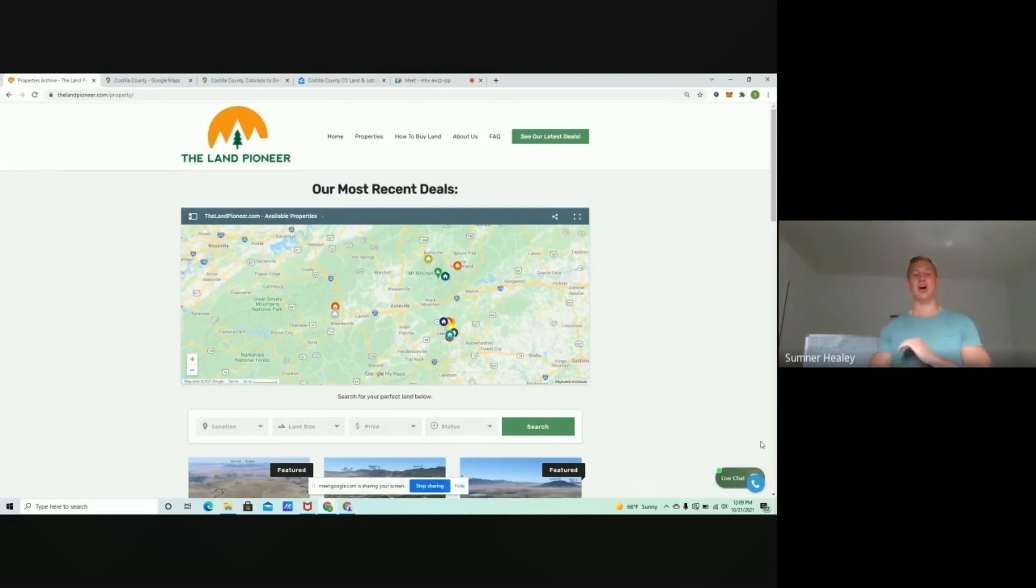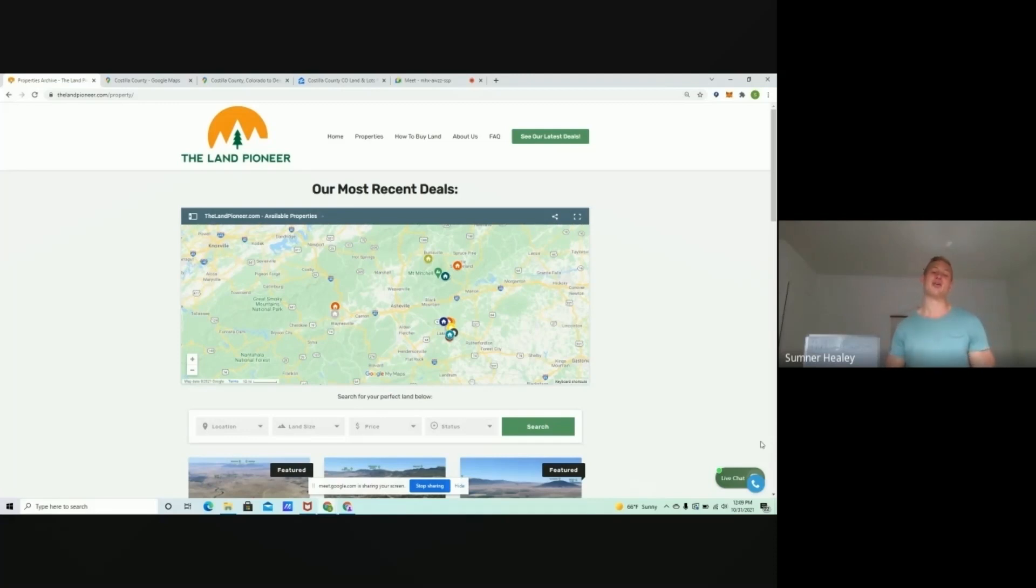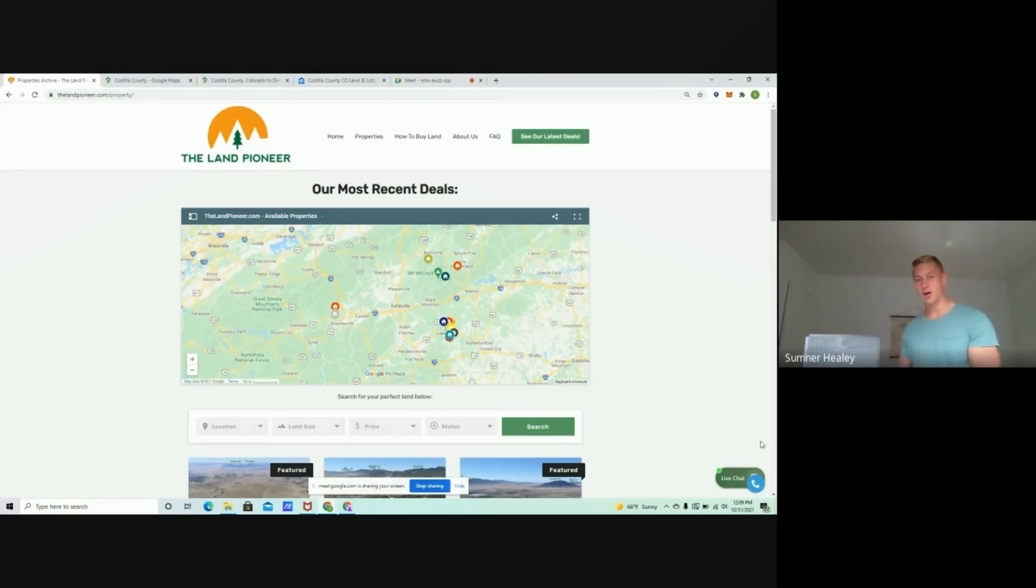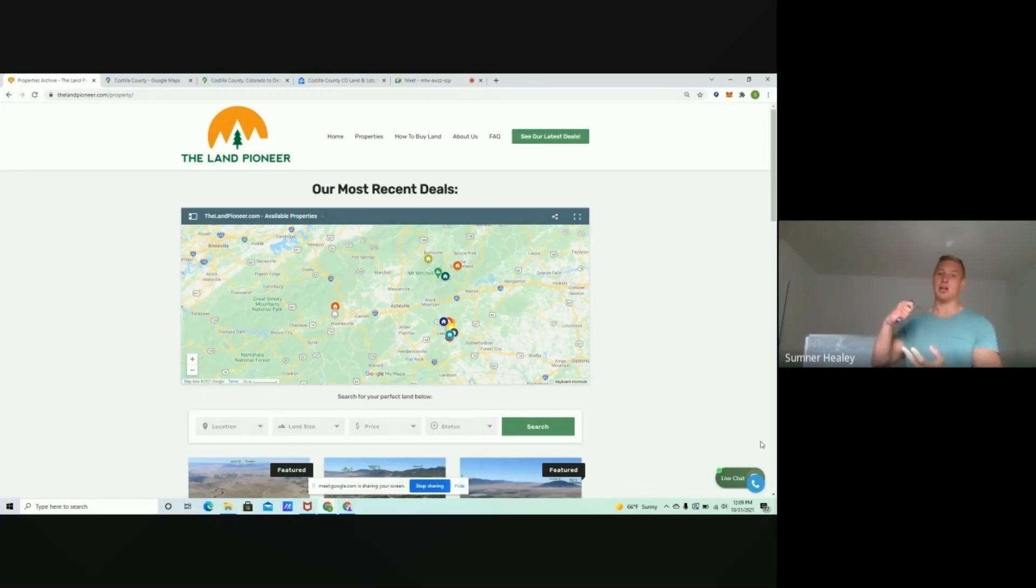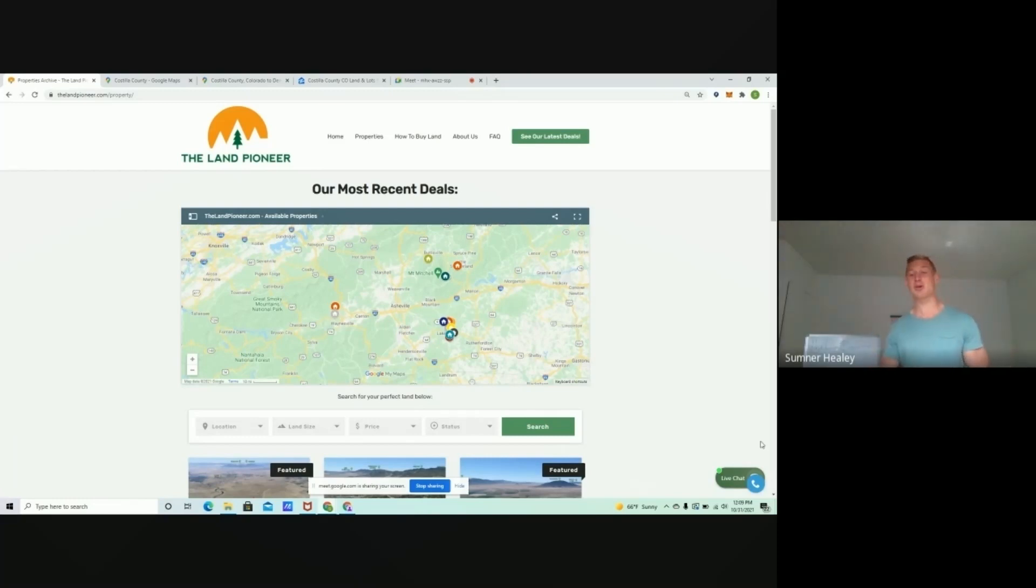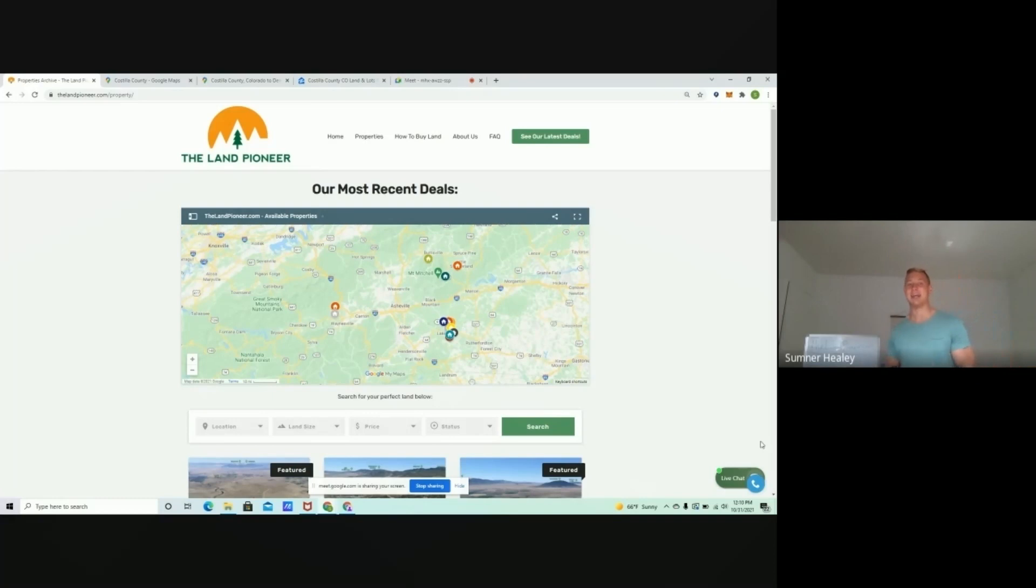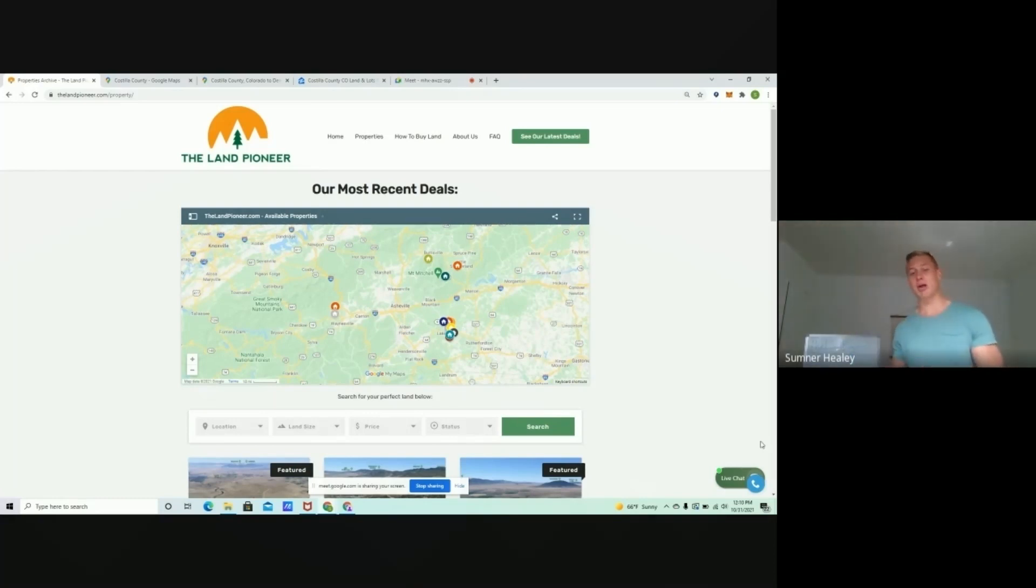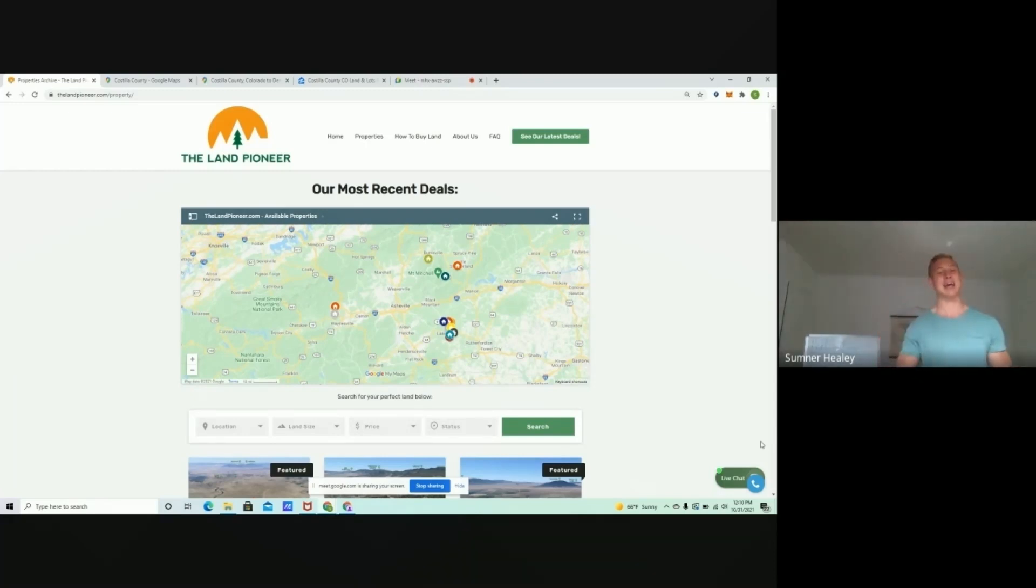These are some of the cheapest properties, the most discounted properties in the entire state of Colorado and they've all got flexible owner financing. That means you don't need to go to the bank to get a loan, you don't need to worry about an approval process, you don't need to worry about putting down a huge down payment.